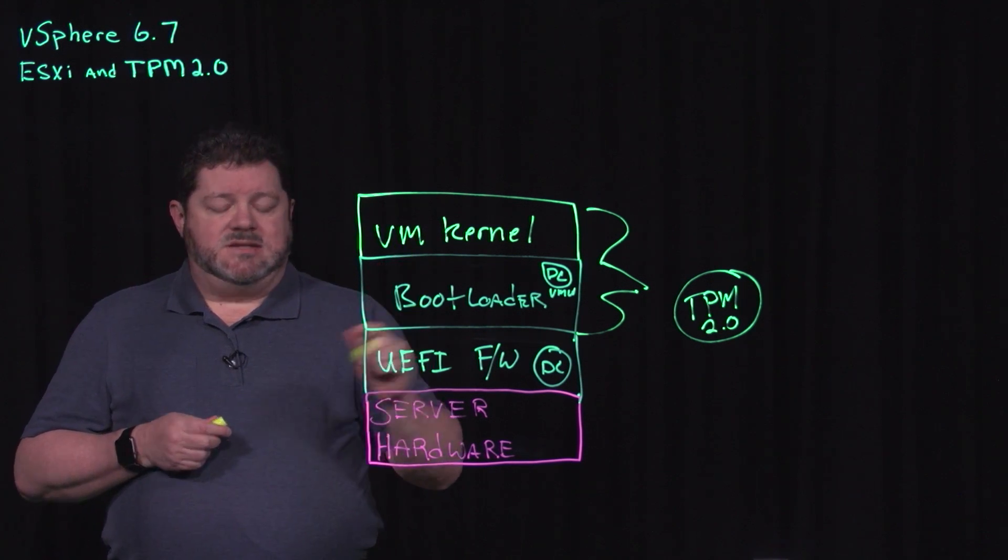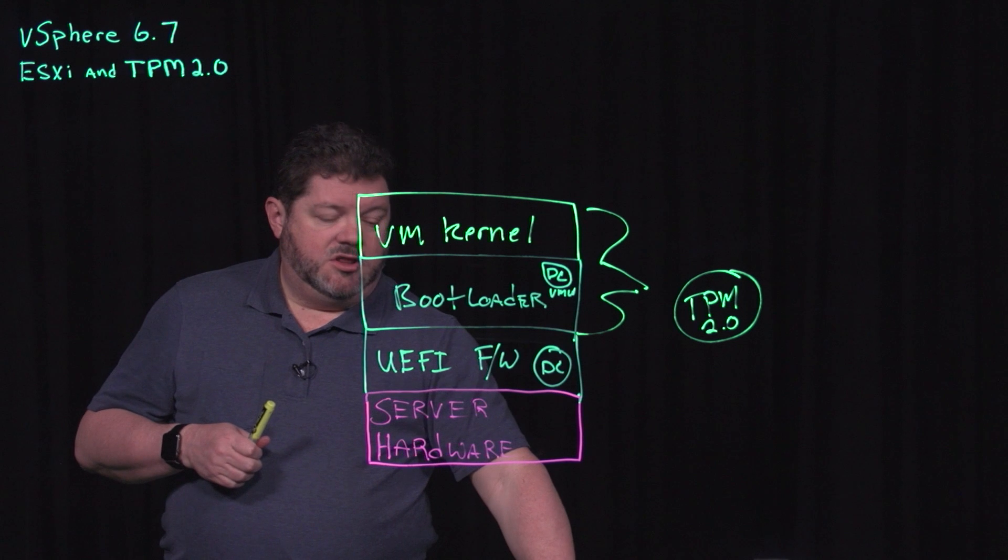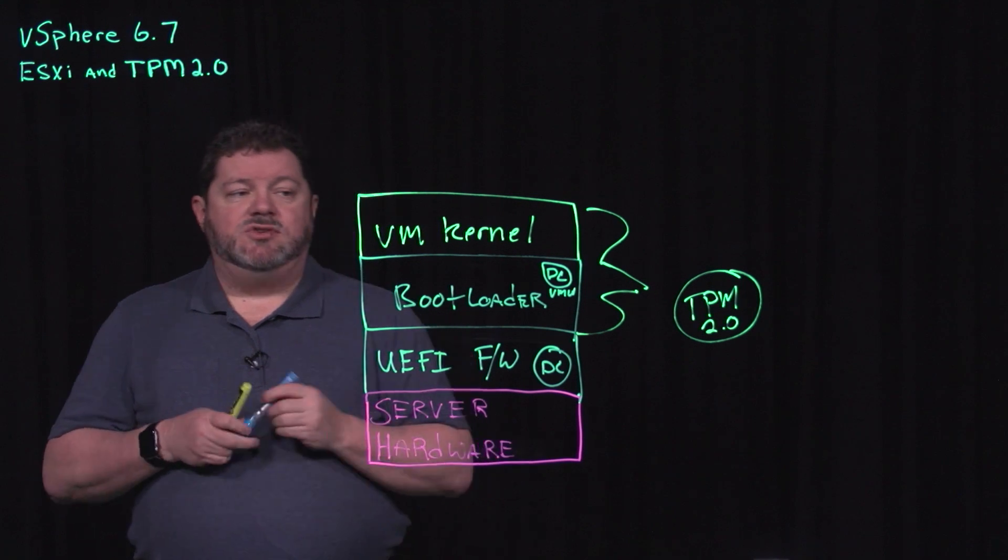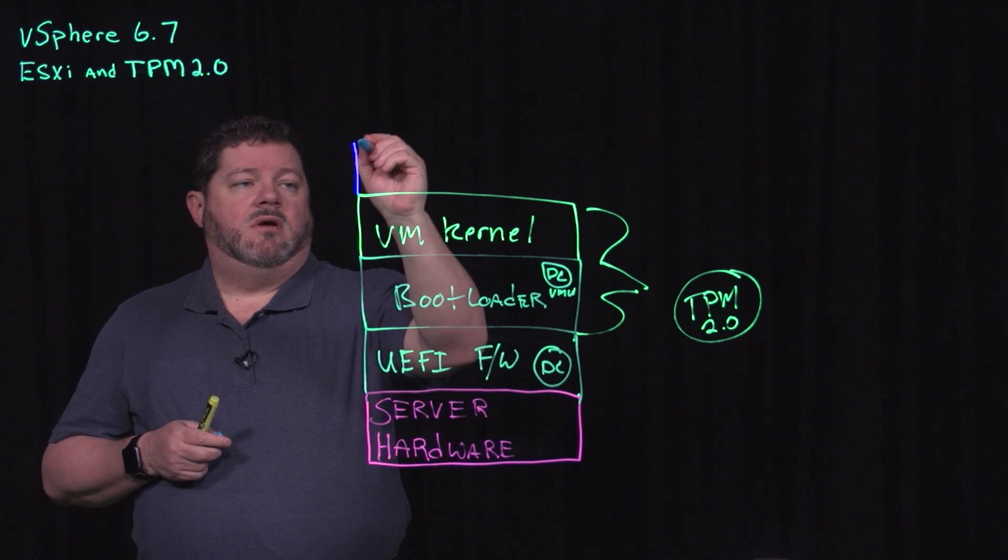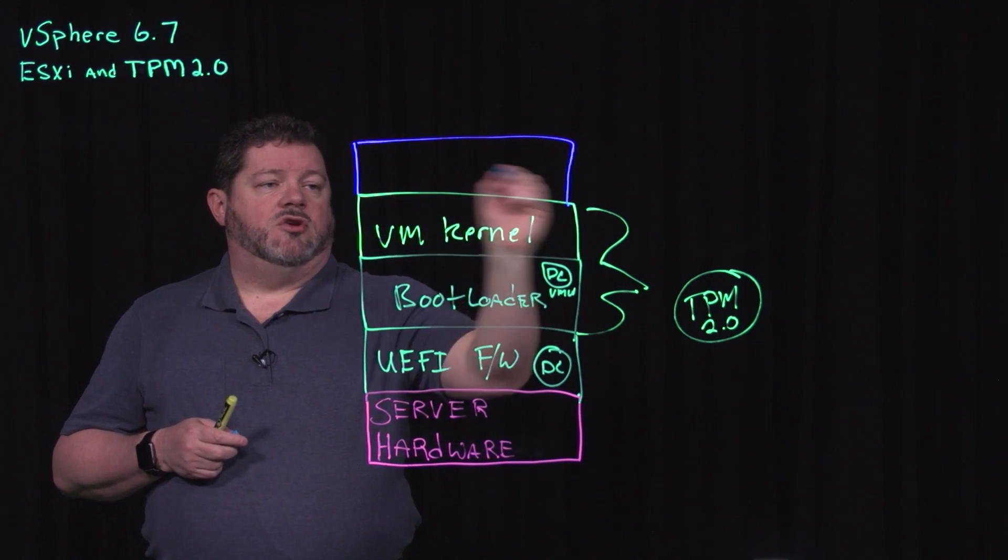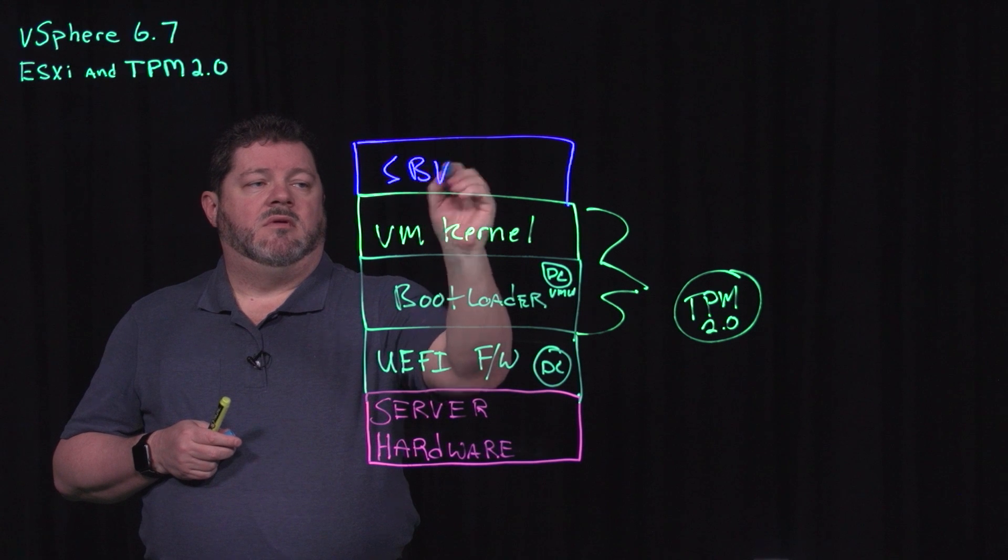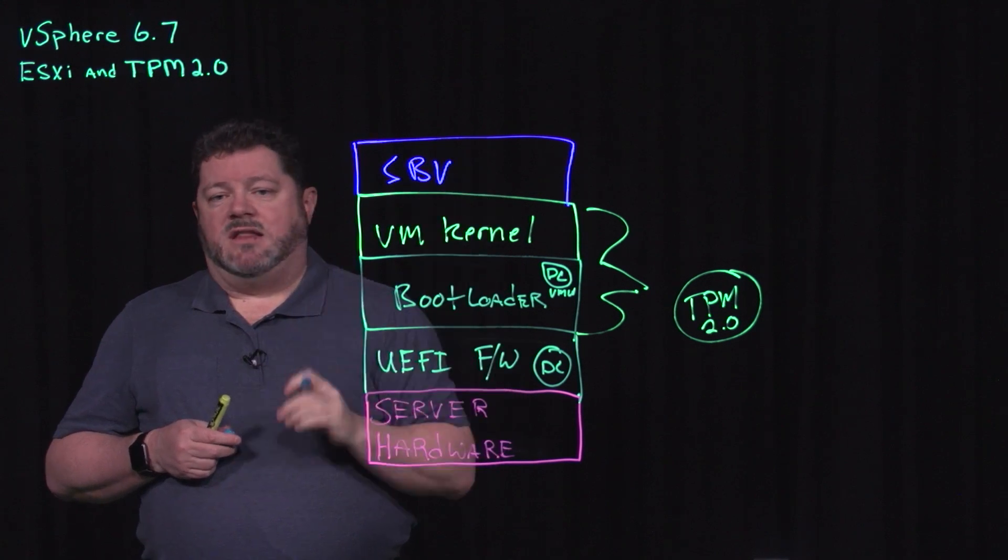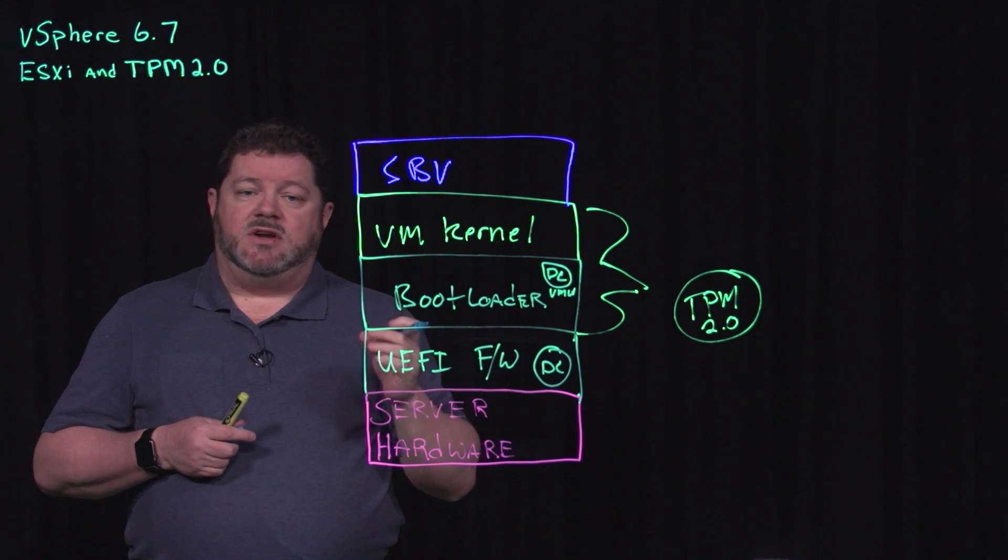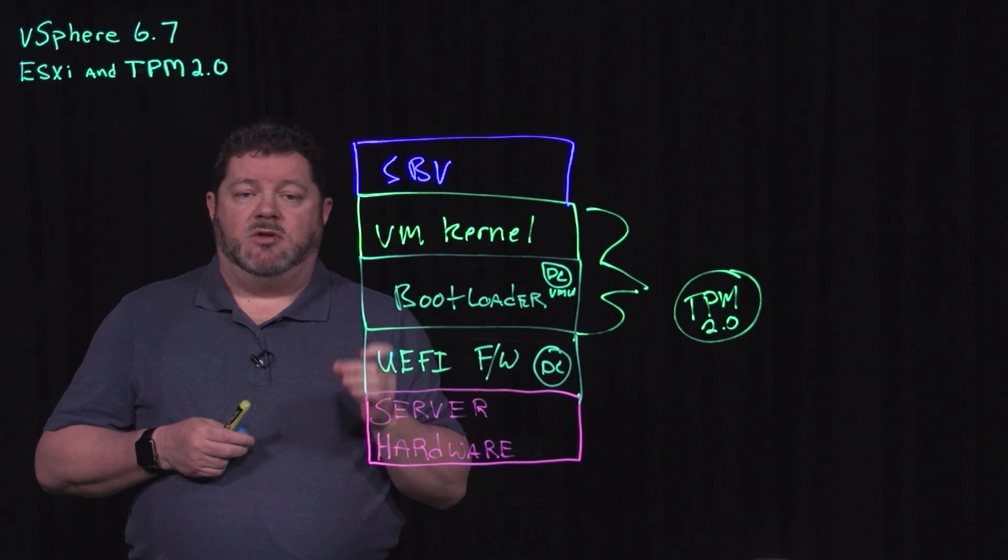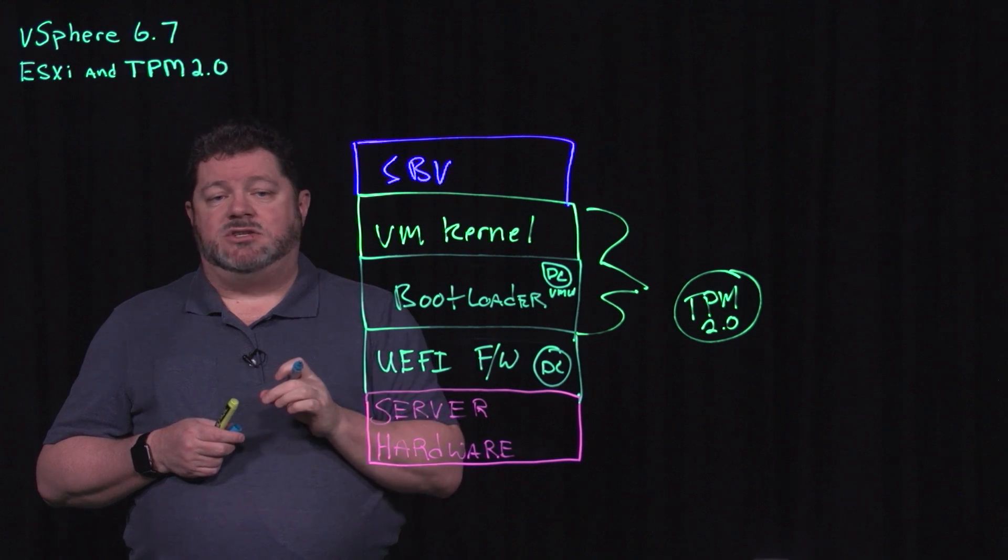Once that happens, the boot continues. We run the Secure Boot Verifier. That validates every vib, every vSphere installation bundle, which is a digitally signed package.